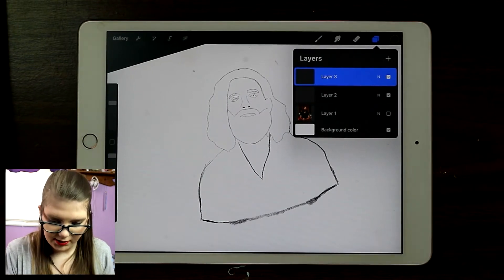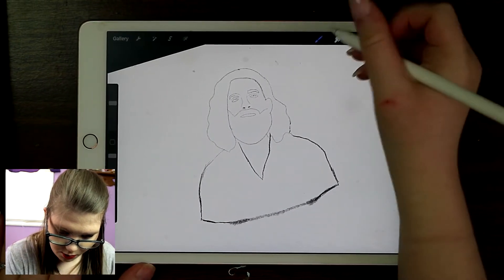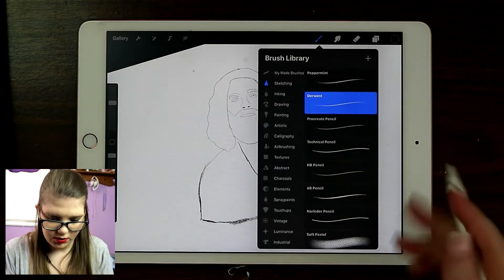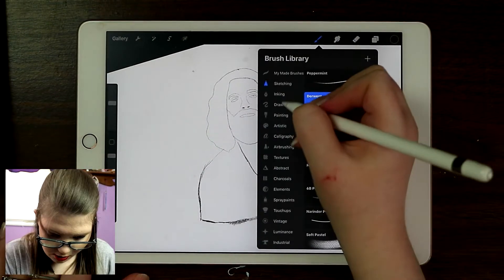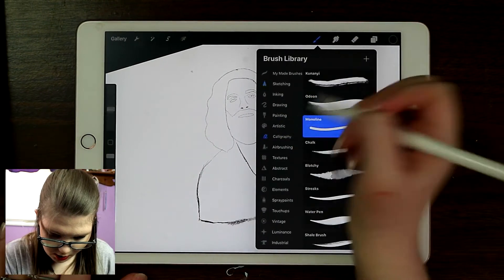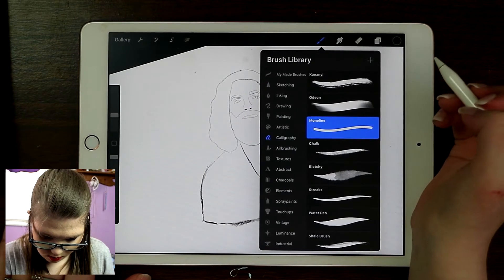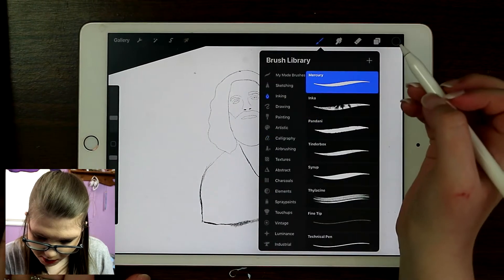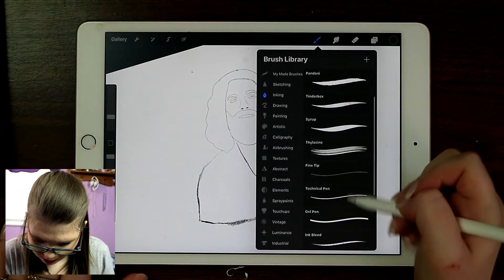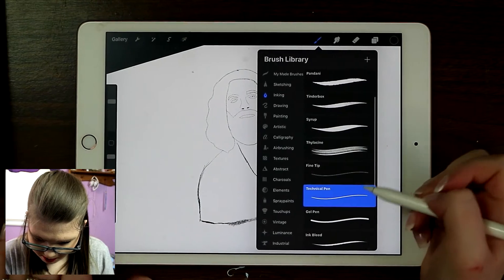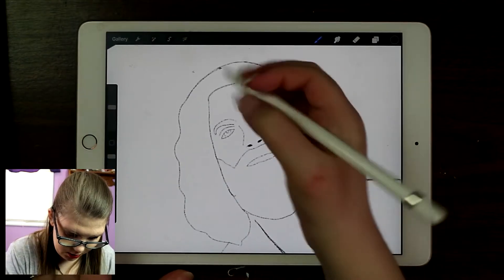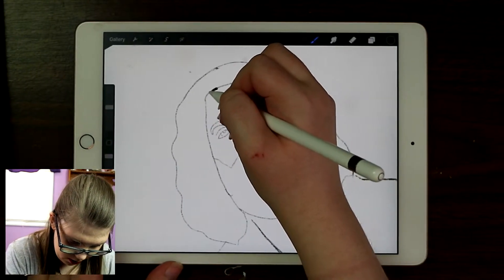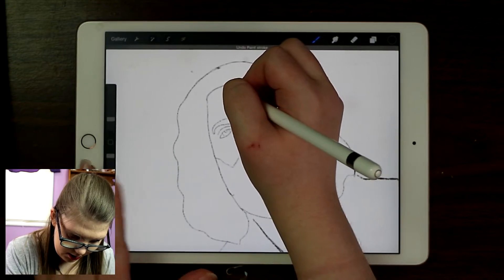So we have our basic outline of Rhett McLaughlin. Now we need to make solid lines — there are different brushes for that. Maybe we can go to Inking and do the Technical Pen. Now I'm just going to go over my sketch lines.